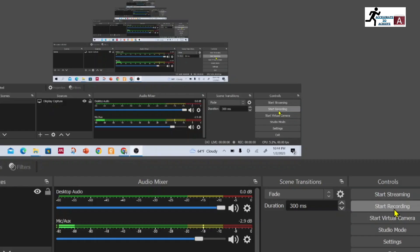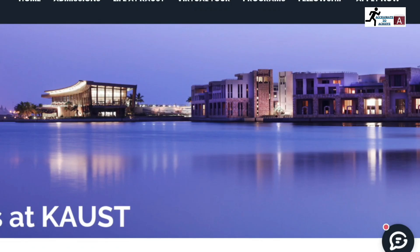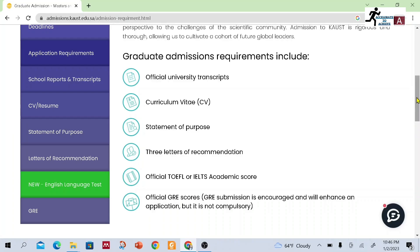Now what are the application requirements? These are the requirements: official university transcripts, CV, statement of purpose, three letters of recommendation, official TOEFL or IELTS academic score, and an official GRE score, which is not compulsory but is encouraged and will increase your chances of admission.